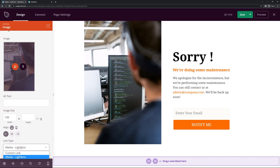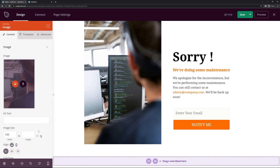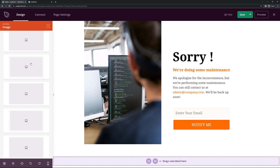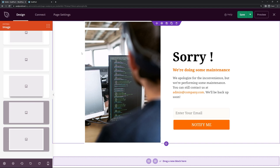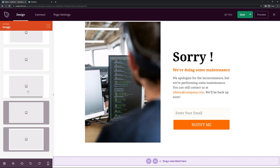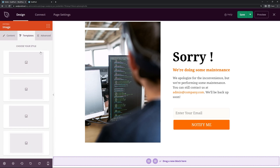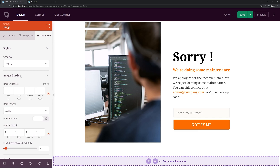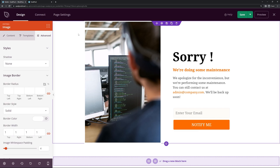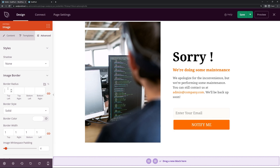We have image size options and the link type — if you want to add a link you can do that, or use the lightbox so when people click on it, it highlights and enlarges the picture. We also have templates if you want the image to look a little bit nicer — you can add a drop shadow or a white border. Under Advanced you can also change the border radius; for example if we put 25 you can see the image is now rounded off.